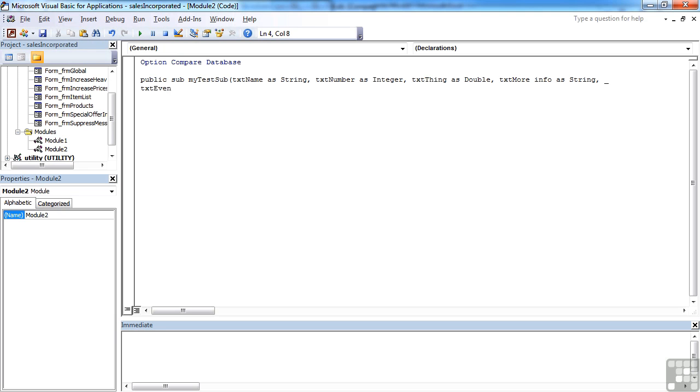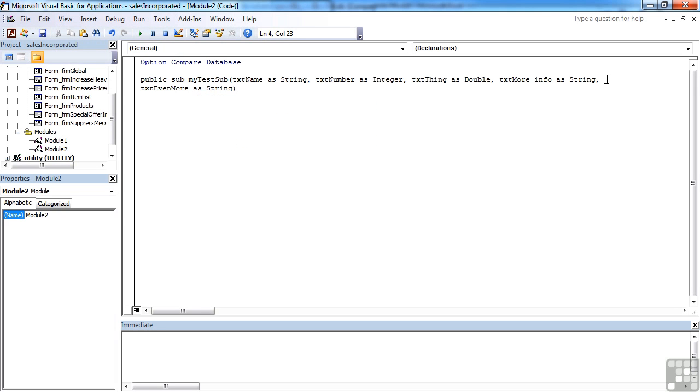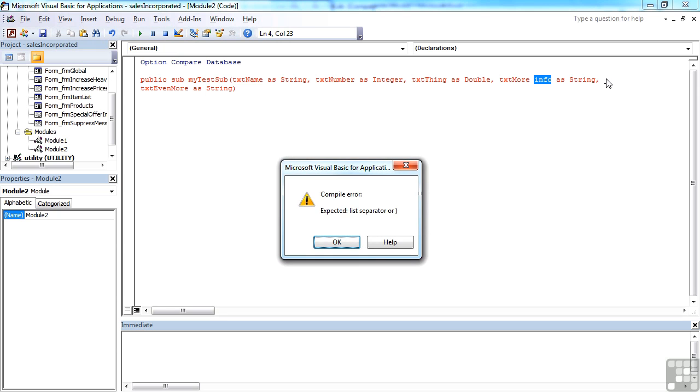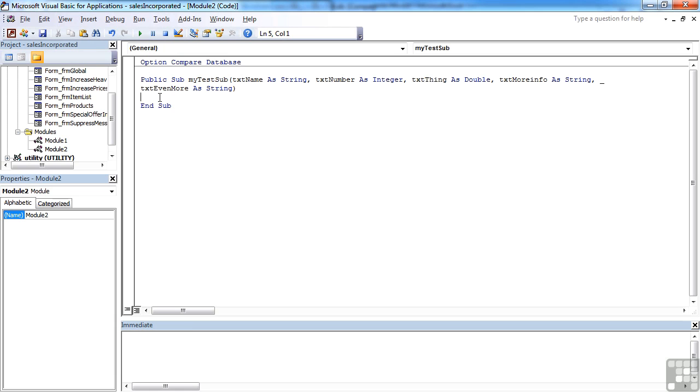txt even more as string. And then close brackets, and then press my return. Then we get an error for a different reason, and I have a space there. And then it's happy, and it even places the end sub for me.